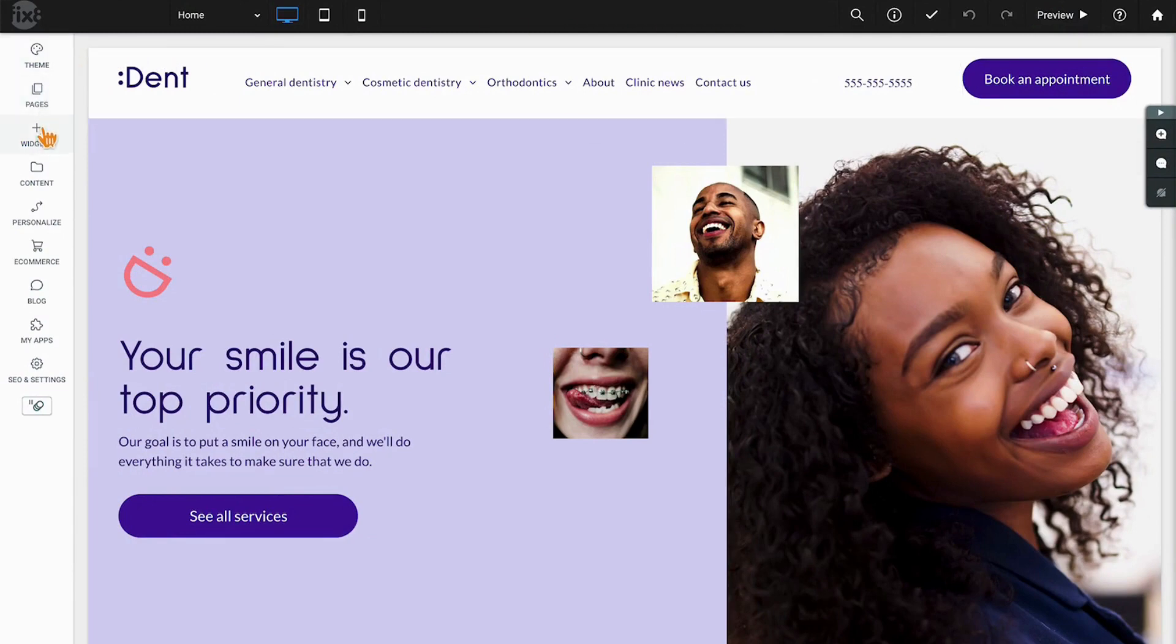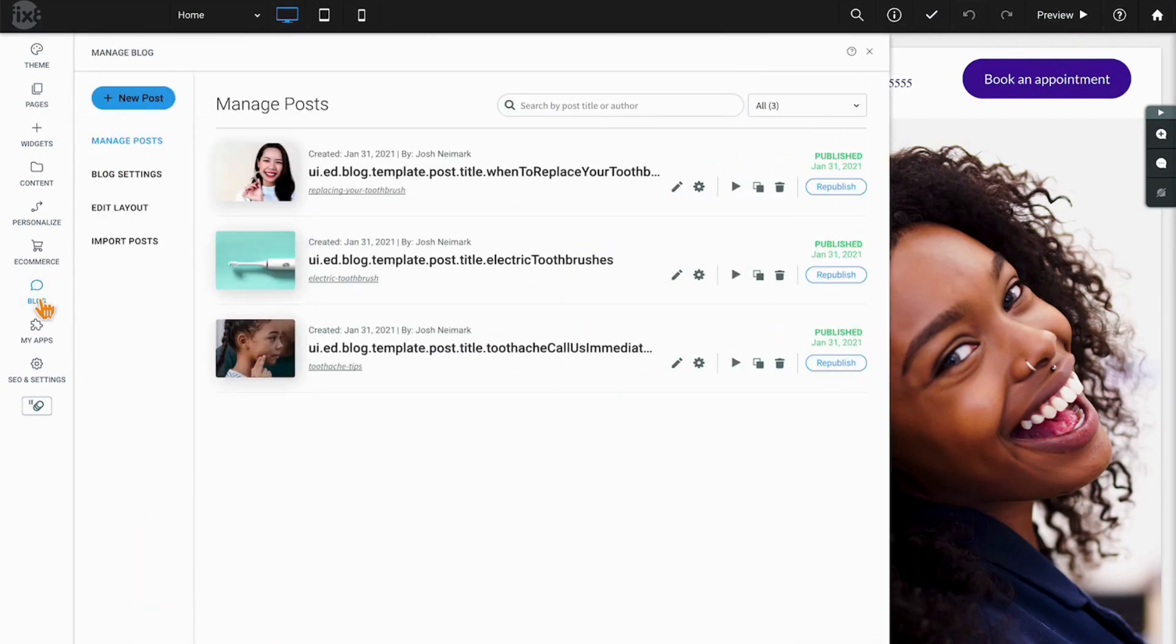Take a look over at the left bar and navigate down until you see blog. Clicking on blog will slide out all of your blog options and we're going to take them top down.